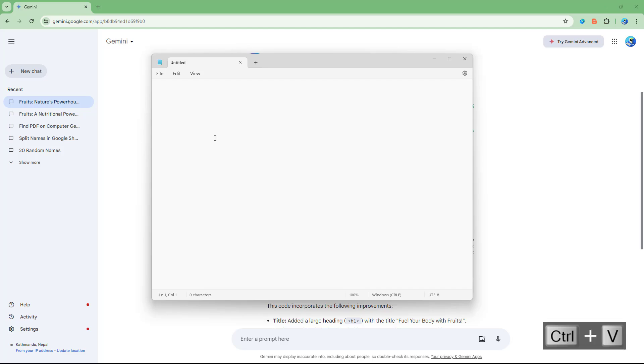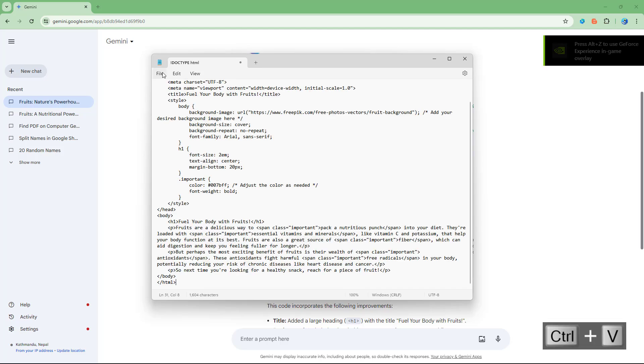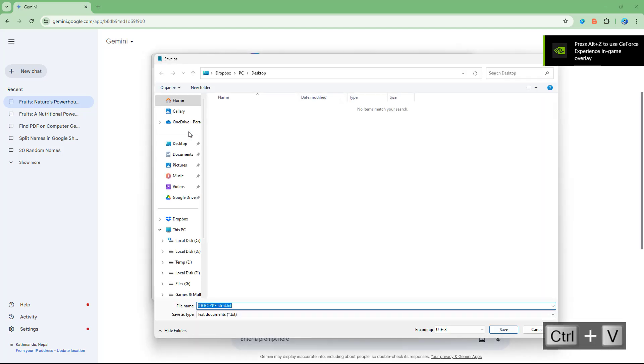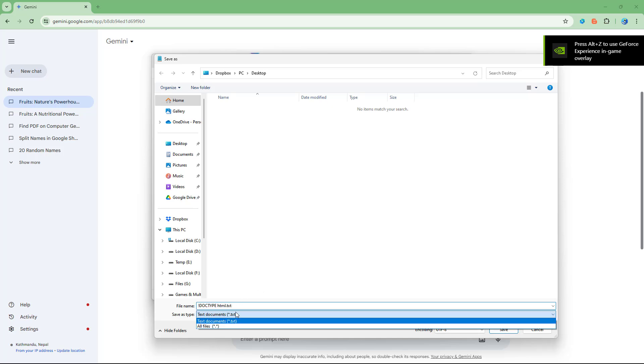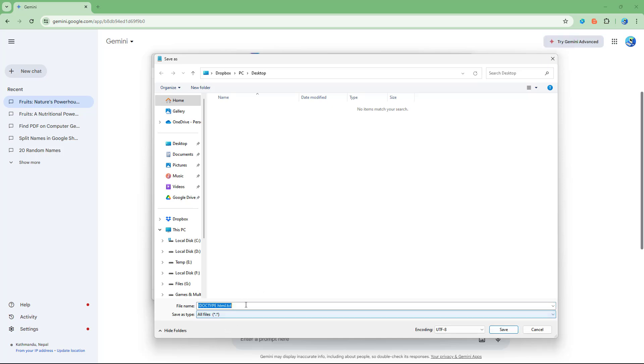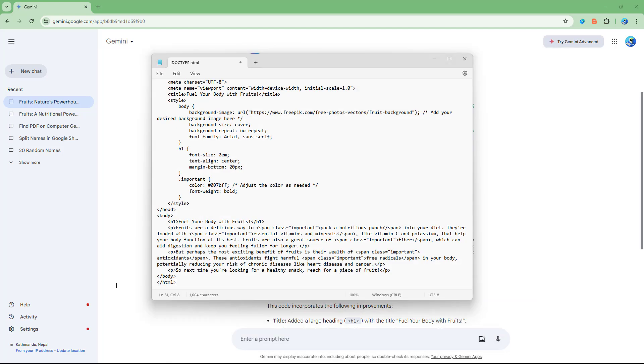I'm going to paste out this HTML code right here and save as, and then go to desktop and say sample.html.